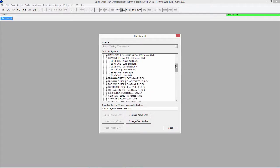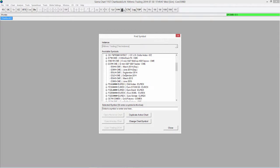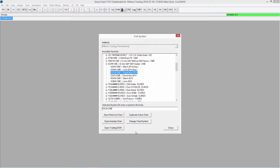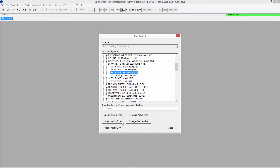We'll use the ES as an example. You can see we have several different contract months listed here, and you can see which ones are expired recently. I'm going to choose the current active month, which is the September contract. From here we can actually do several things — we can open up charts or open up trading domes. So we're going to start out with a chart, and I'll select open intraday chart.